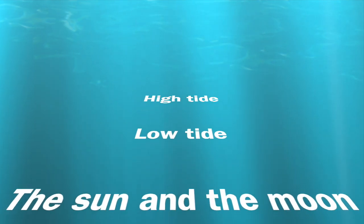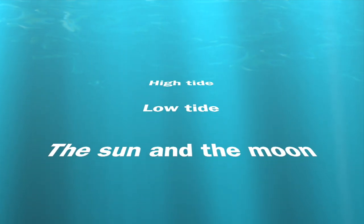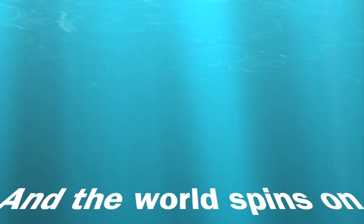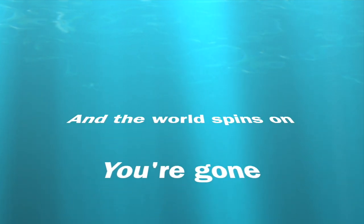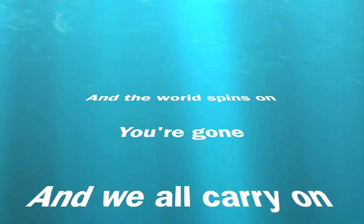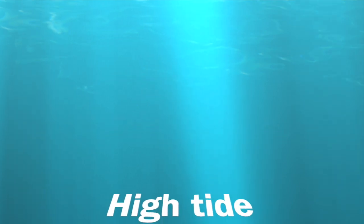High tide, low tide, the sun and the moon, and the world spins on. You're gone and we all carry on.